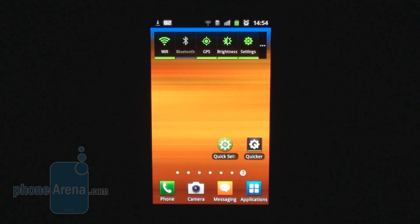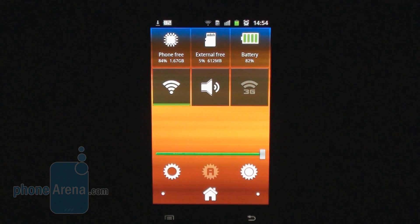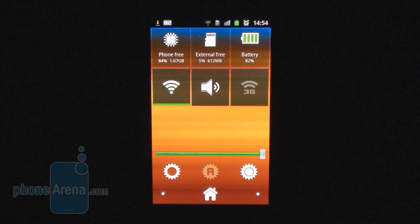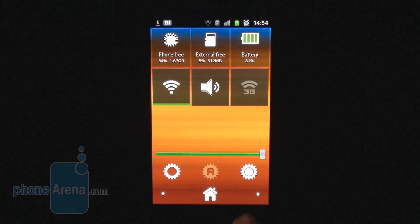But if you want something more advanced, you have to look for a third-party application. What we have for you today is Quicker — it costs $1.41 on the Android market and it offers you a very nice, very visual way to switch on or off different settings and access other advanced features in Android.